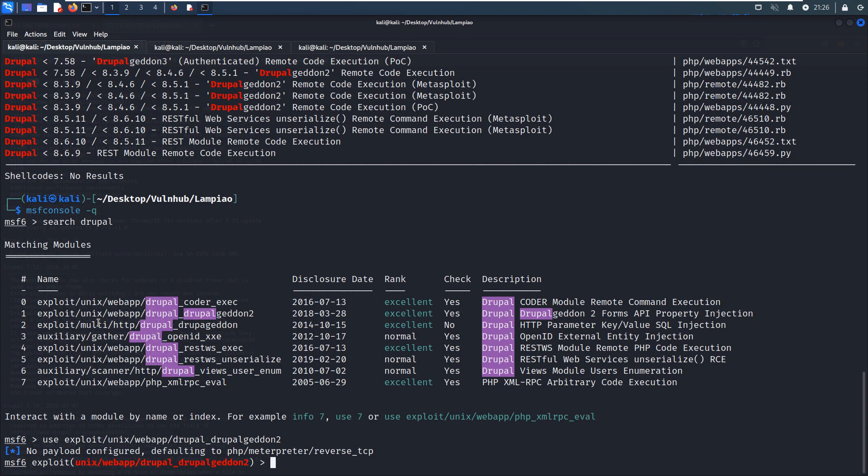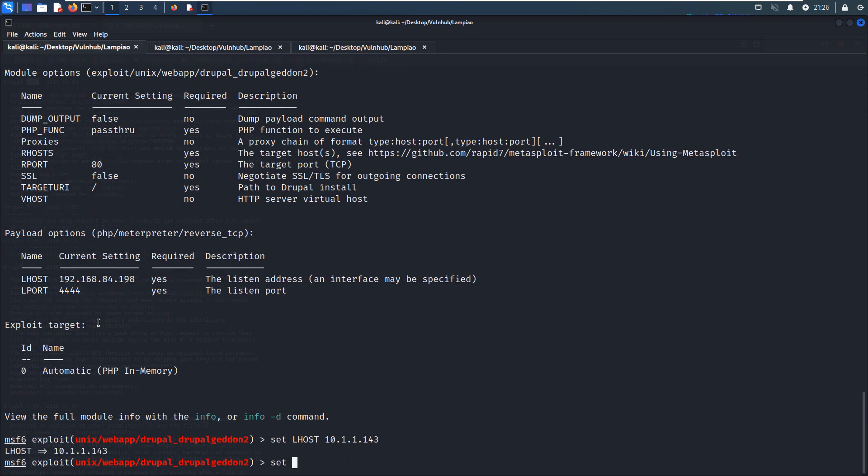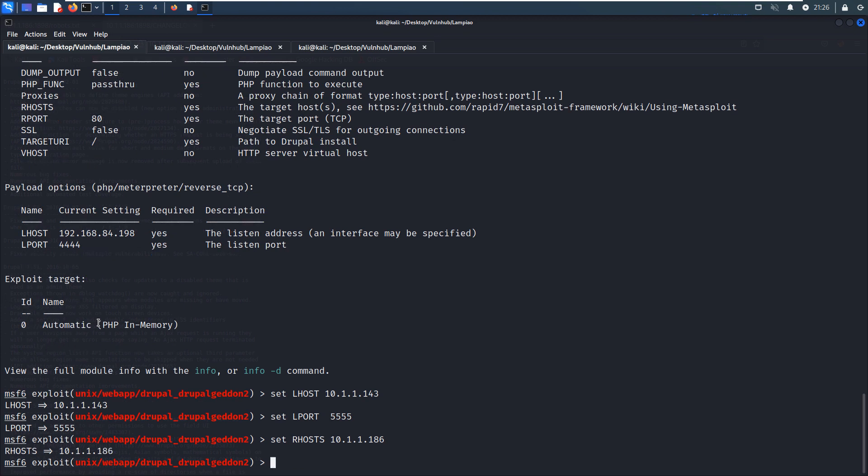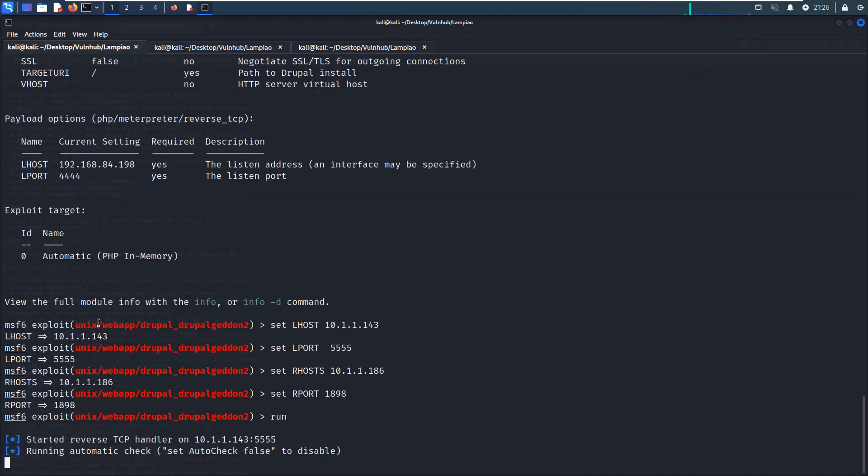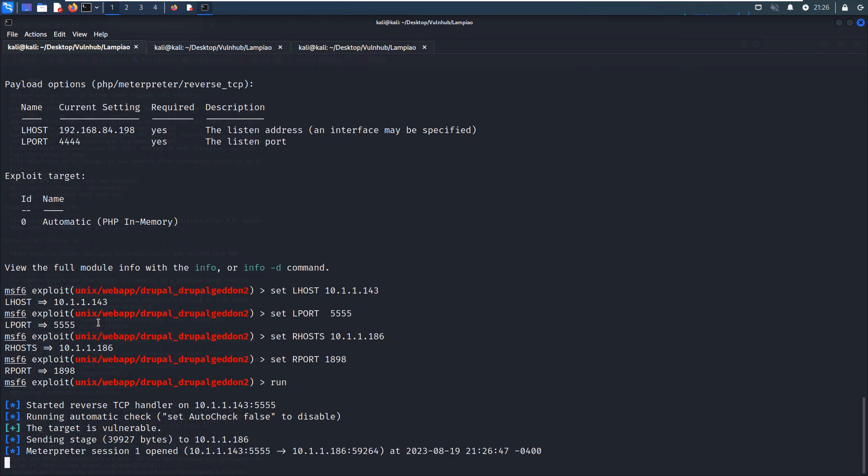Show options. Set LHOST to our Kali Linux, set LPORT to 5555, set RPORT to 1898. I think I have already configured all required options. Let's hit run. The target is available. Sending stage, meterpreter session is opened, which is very good.